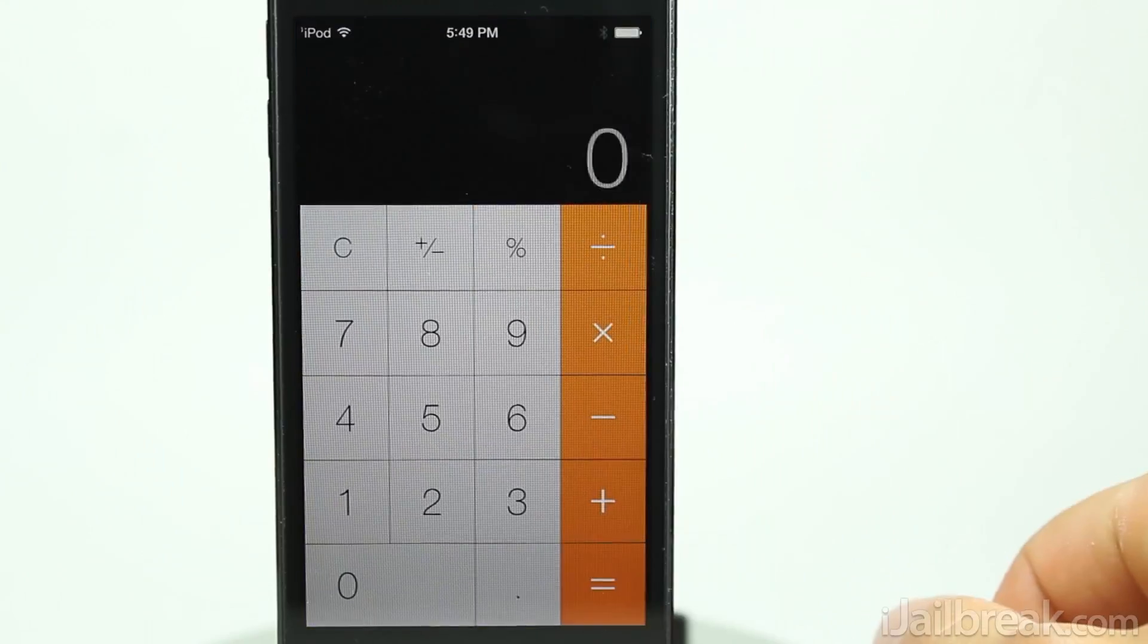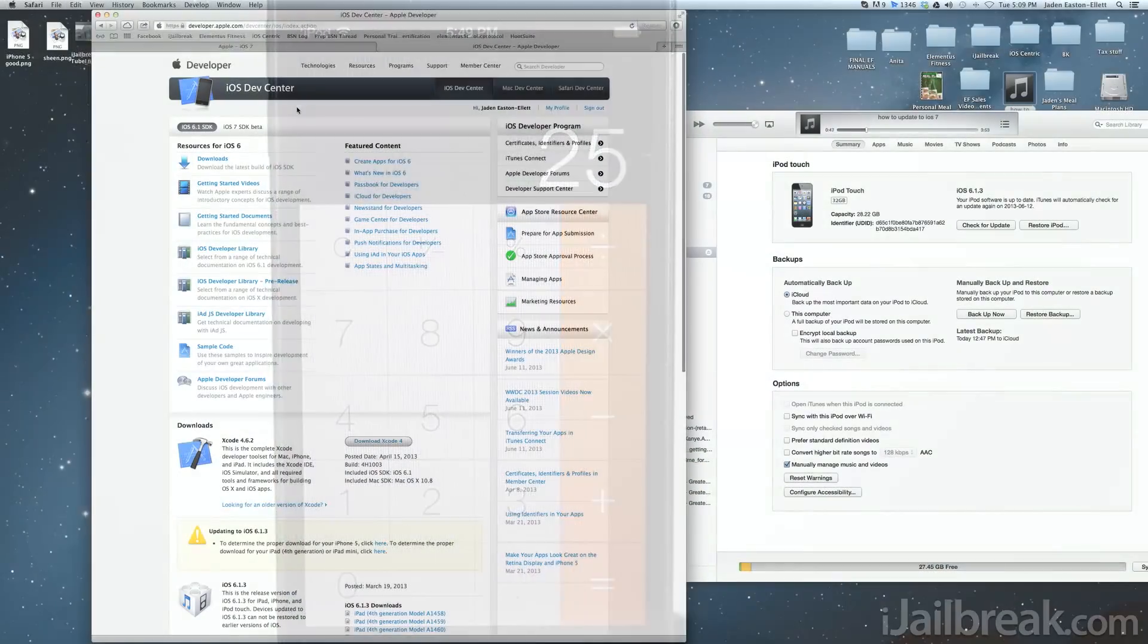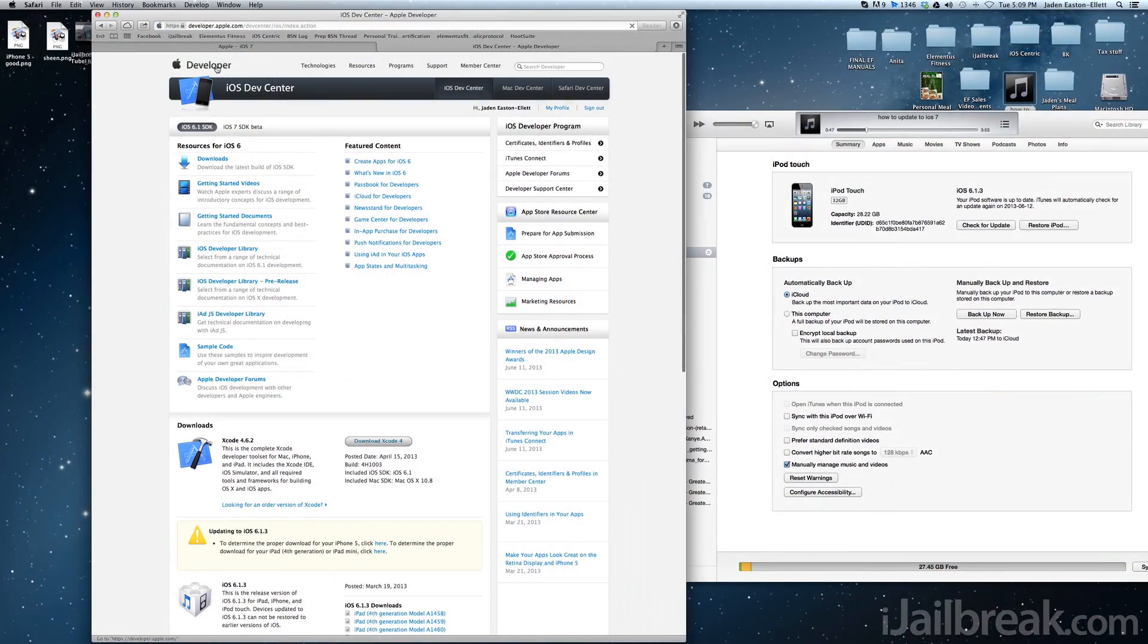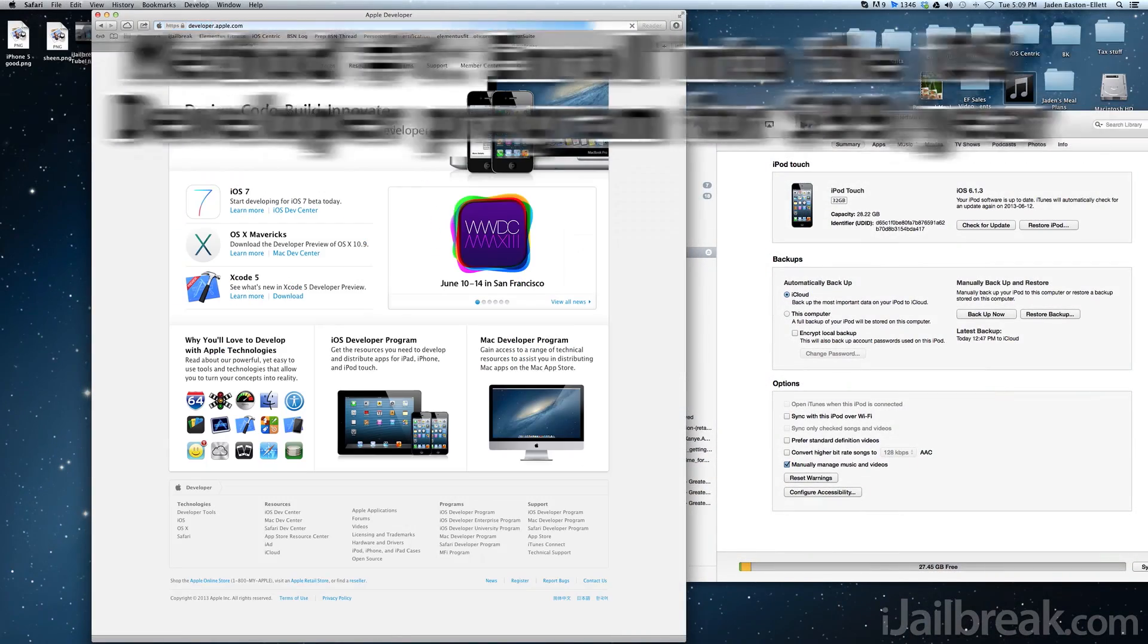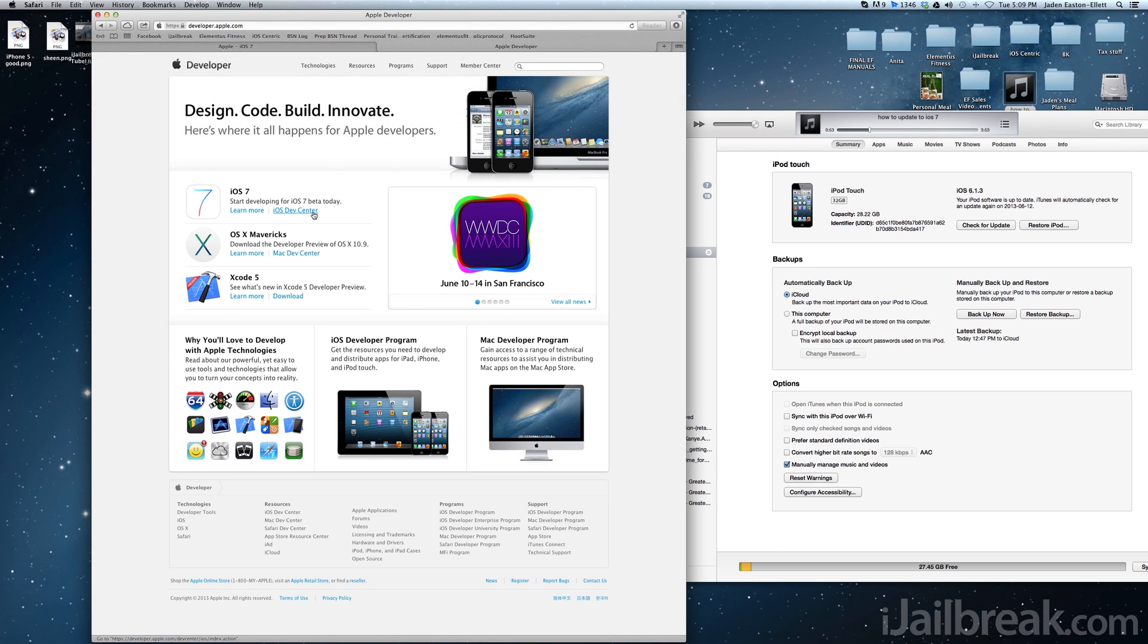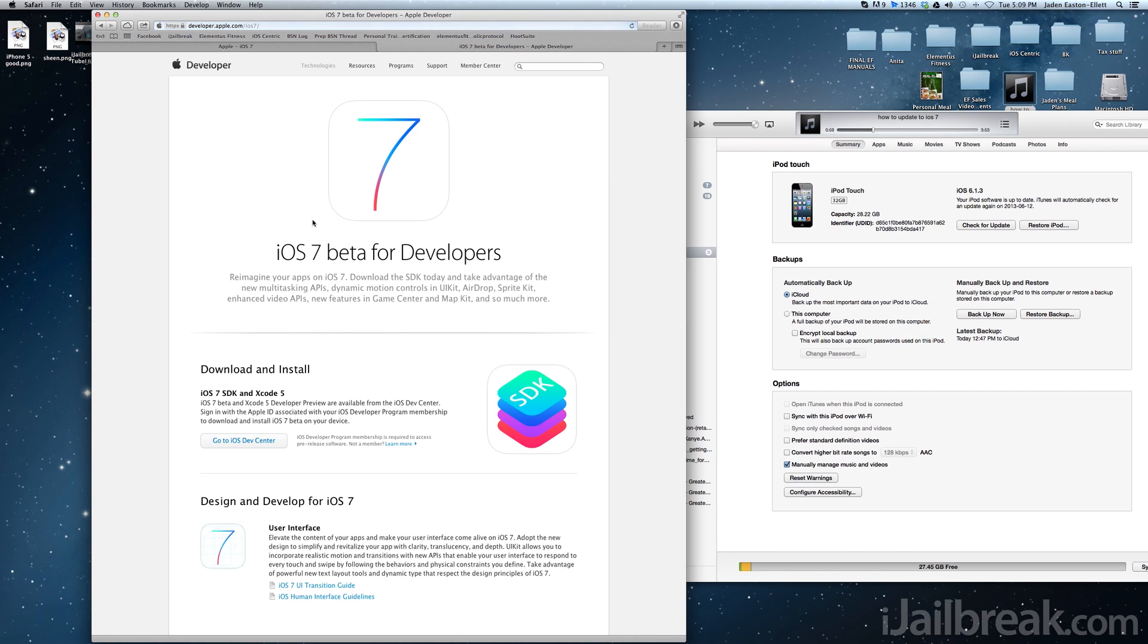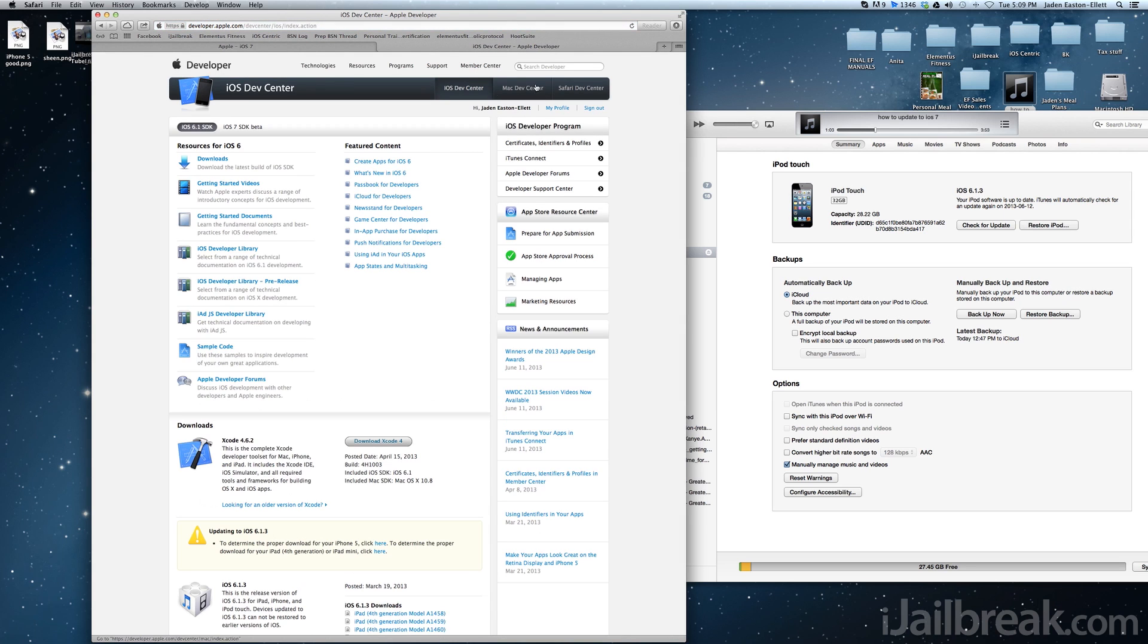The first way to update to the beta version of iOS 7 is to register for an iOS developer account. This is extremely easy to do and simply requires you to go to the iOS dev center and become a registered developer. You're guaranteed to get approved and there's no requirement for you to know how to develop applications.